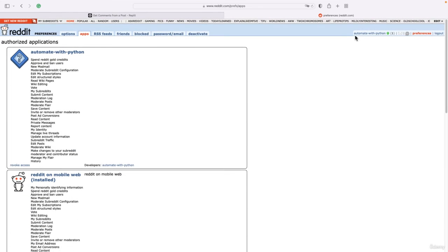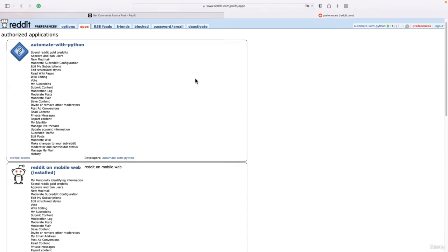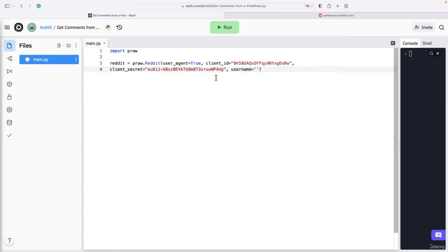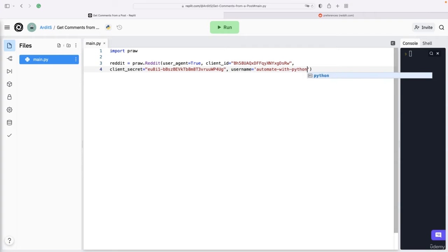Your Reddit username - in my case this is this one, Automate with Python, and it's also reflected in here. So Automate with Python, and the password of your Reddit account.